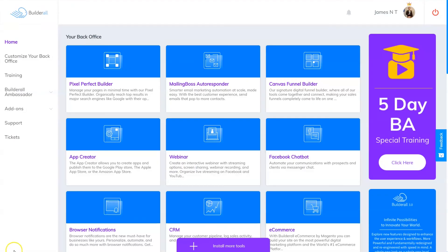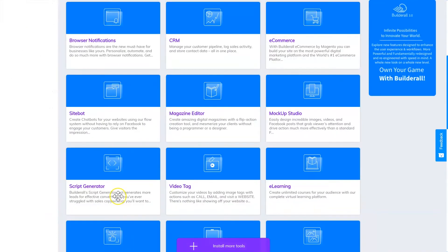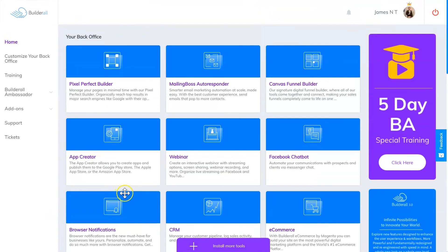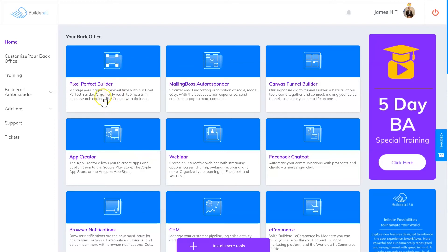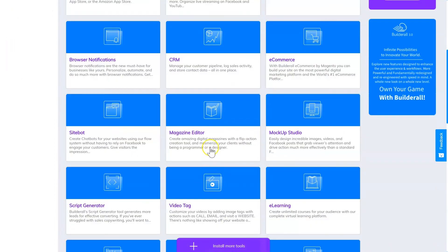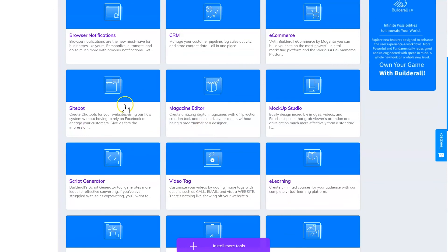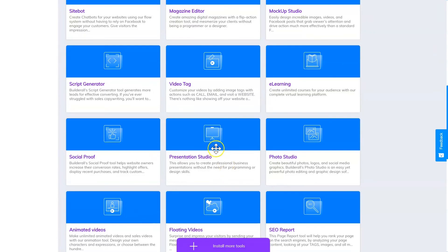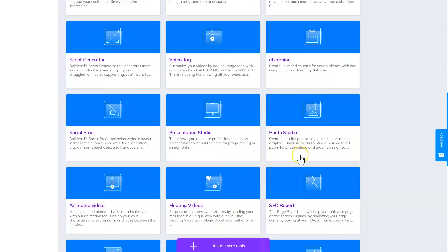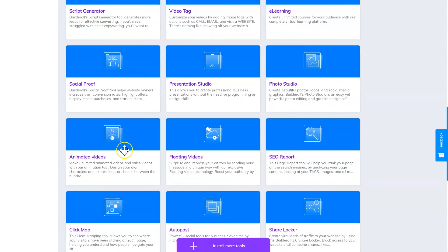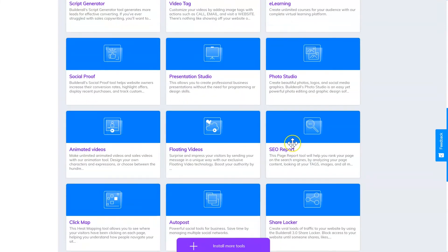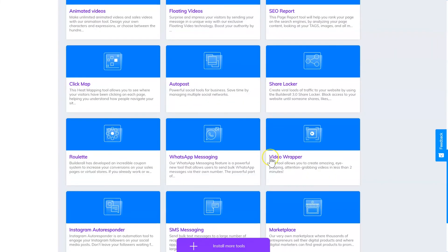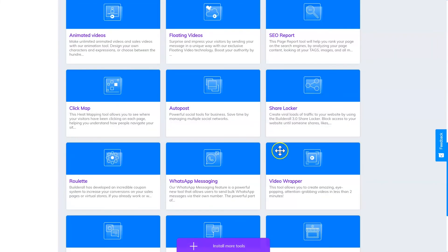Last but not least is charging for services. There's so many different tools and so many different services you can provide inside Builderall, and there's plenty of places where you can offer your services such as Freelancer or Fiverr. Like I said before, you can build websites and sell them to people, apps and sell them to people, chatbots, magazines, site bots, scripts, tagged videos, presentations, logos, images, videos, search engine optimization reports, video wraps, and so much more.